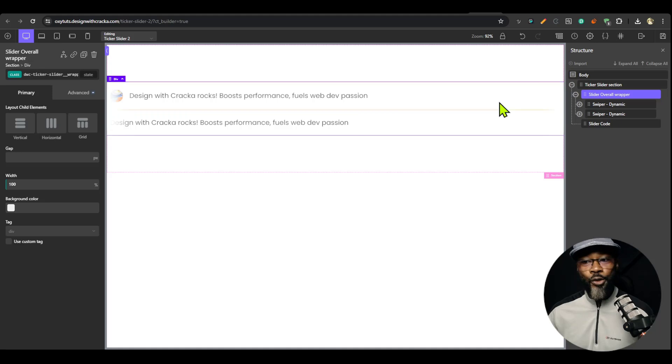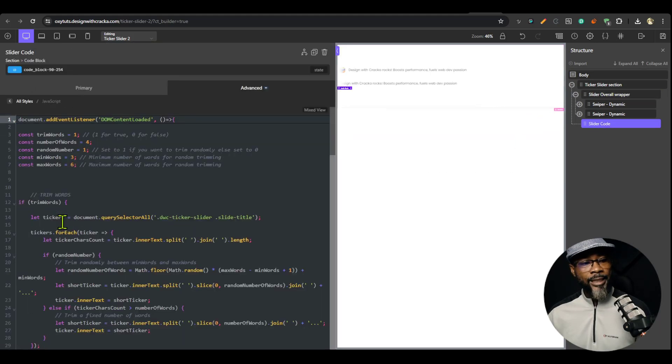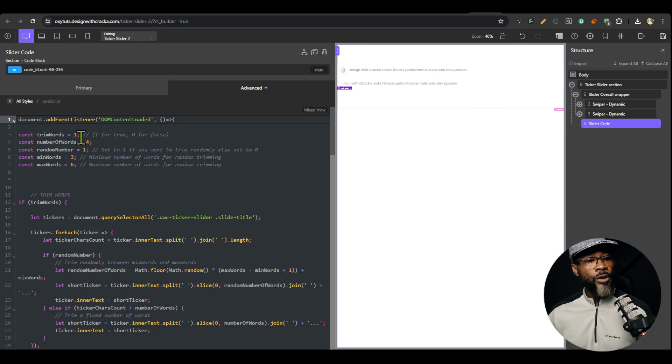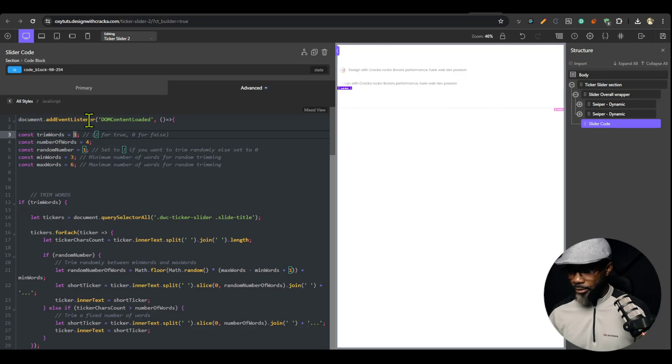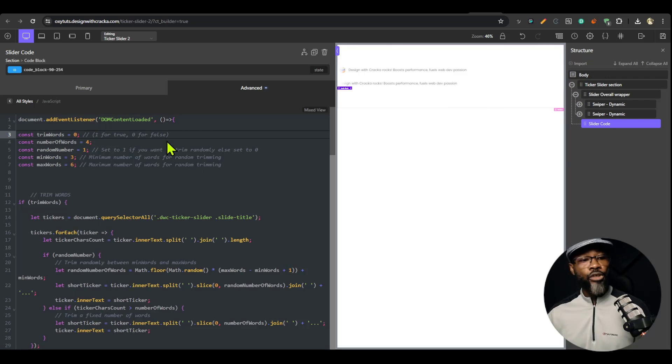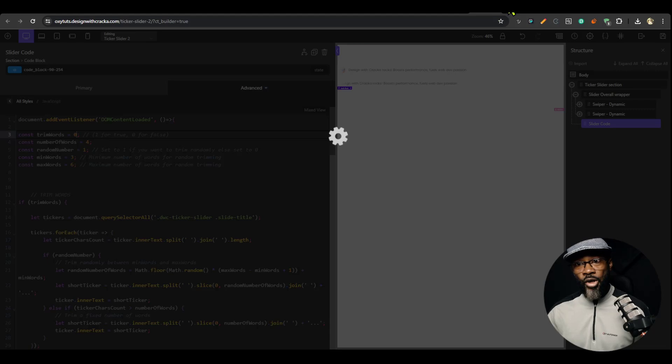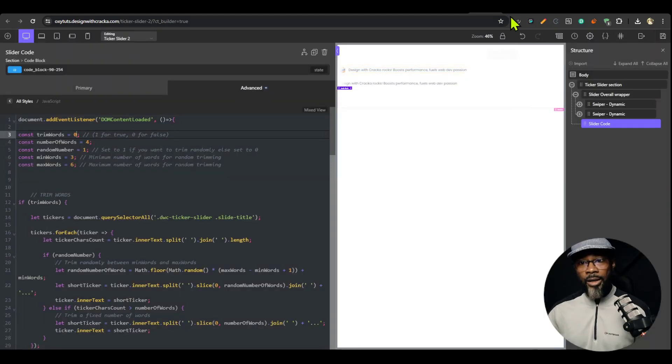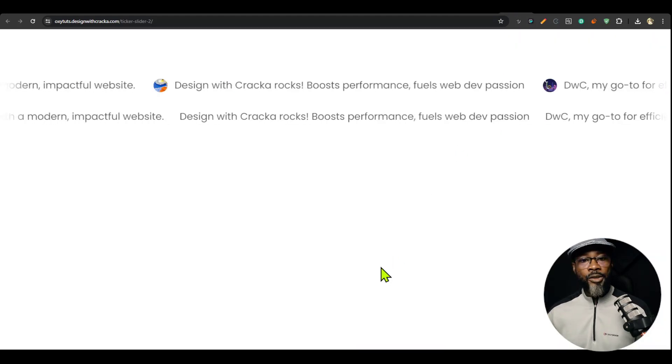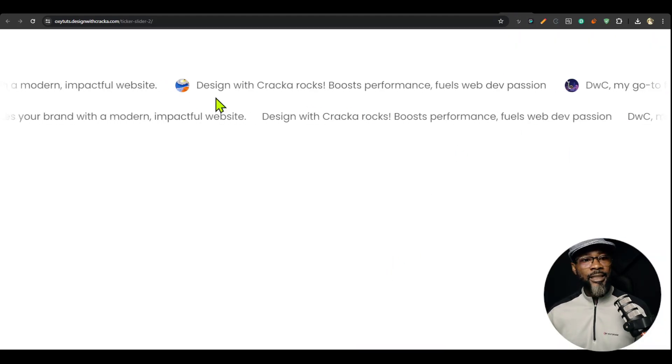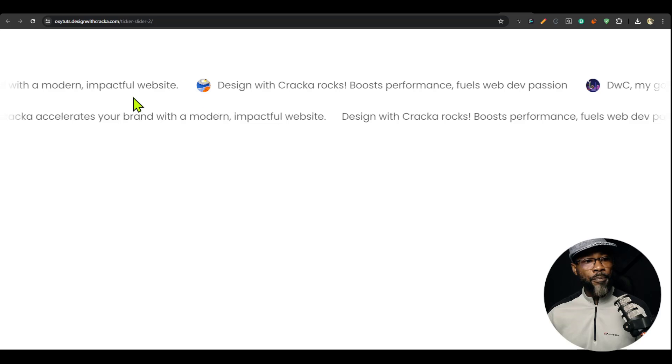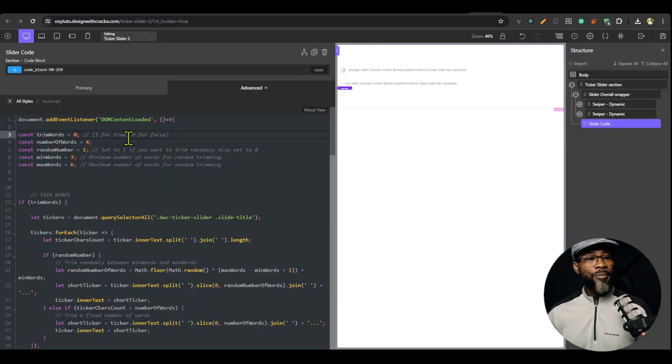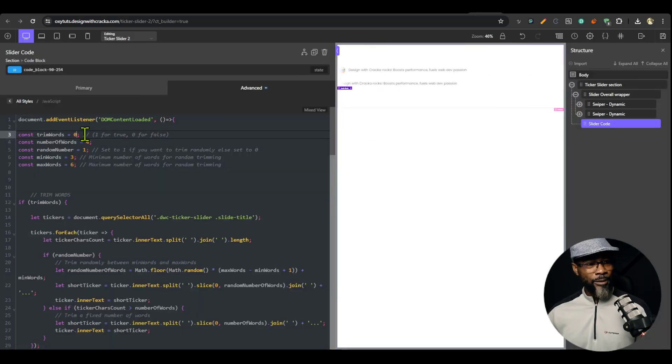Apart from the speed, you could also trim the words. You go to the code into the JavaScript section. You could trim words. You could enable trim words to true. Now if I take this to false, that means I don't want to trim words. I just want the dynamic text to come in as long as it is. So I'm going to do this. You can see that it pulls in the full text. But I want to trim the words.